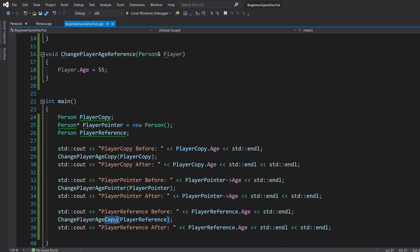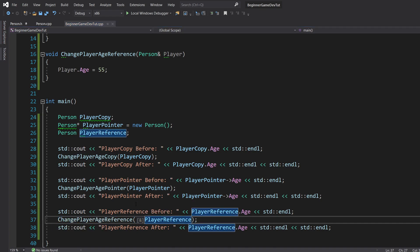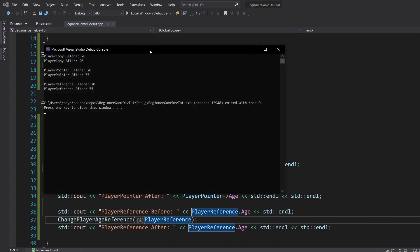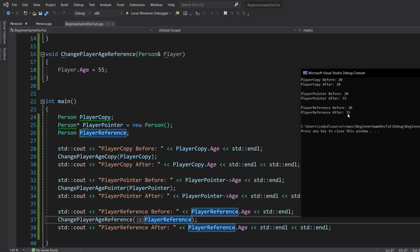Right here, player age copy. For reference, we need to do player age reference. My bad. Player age reference, we pass in while we start it. The object starts out as 20, but then we call our change player age reference function, and that changes it to 55. So it's changing player reference. Now, why are these two changing for the original value, and why is the copy not?